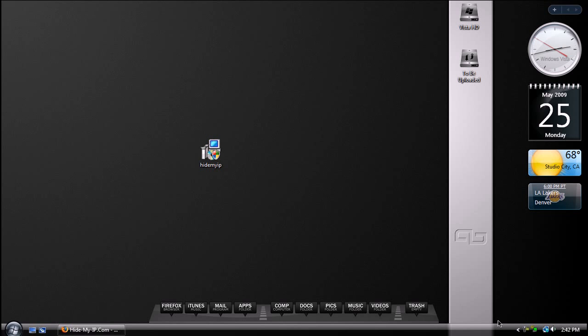Hey guys, what's up? David here, iPod Touch 2G Geek, and welcome to another one of my Windows HD tips.